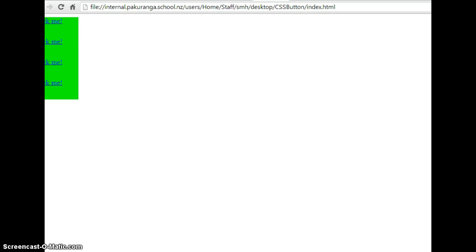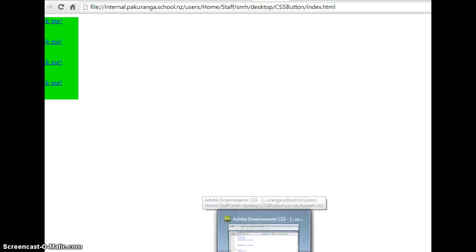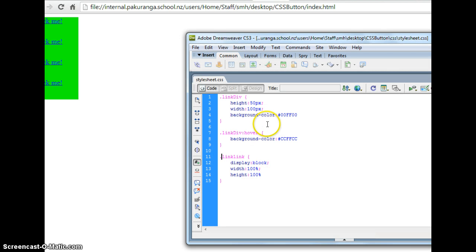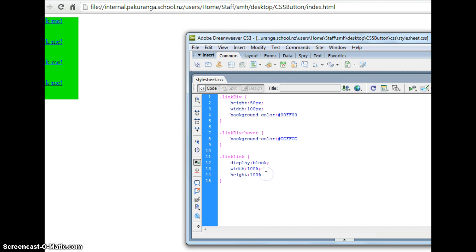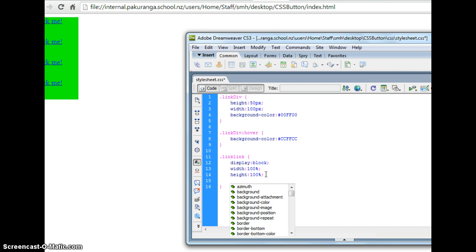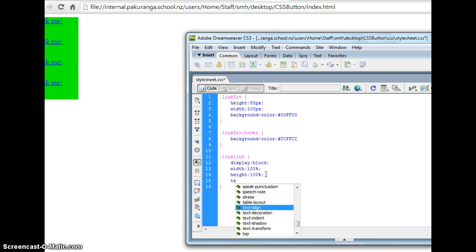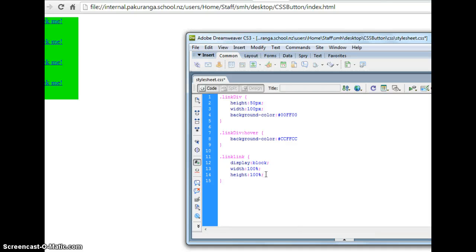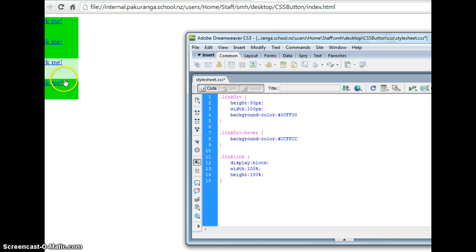I think you have to set the text height. So the link link. I think it's text height. No it can't be. Anyway it doesn't matter. You can fix that yourselves anyway. OK. So that's just making quick CSS hover buttons.